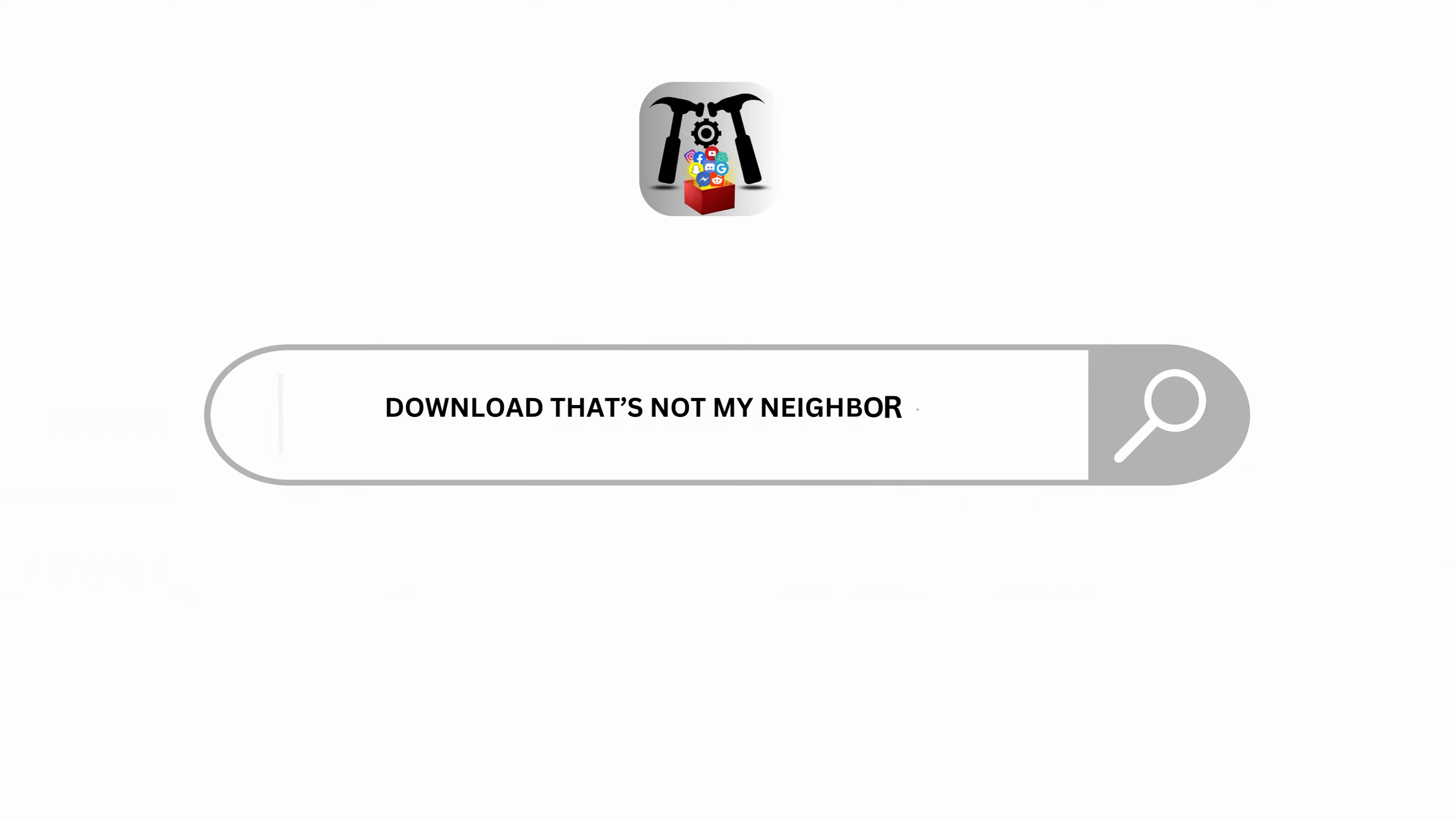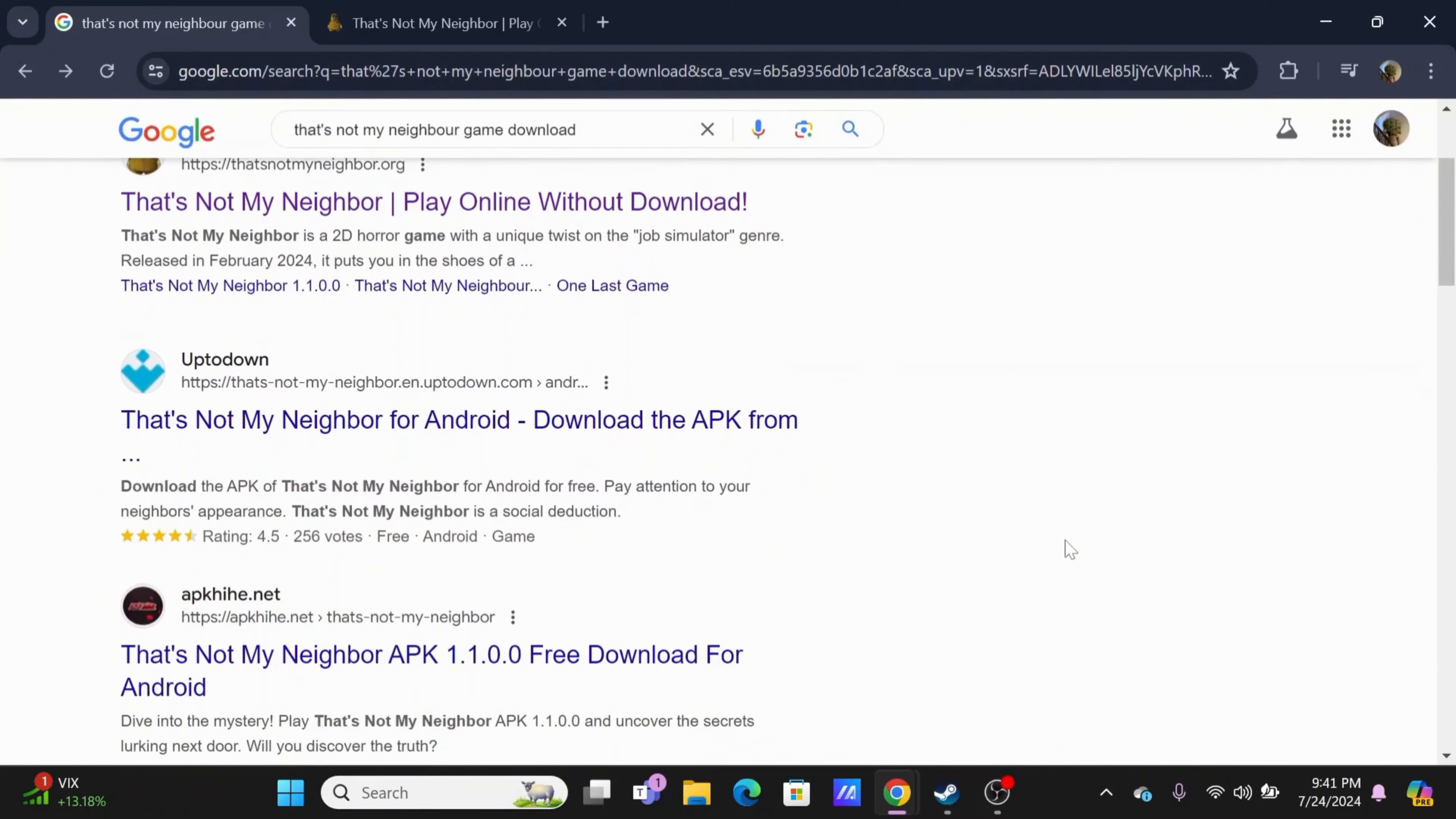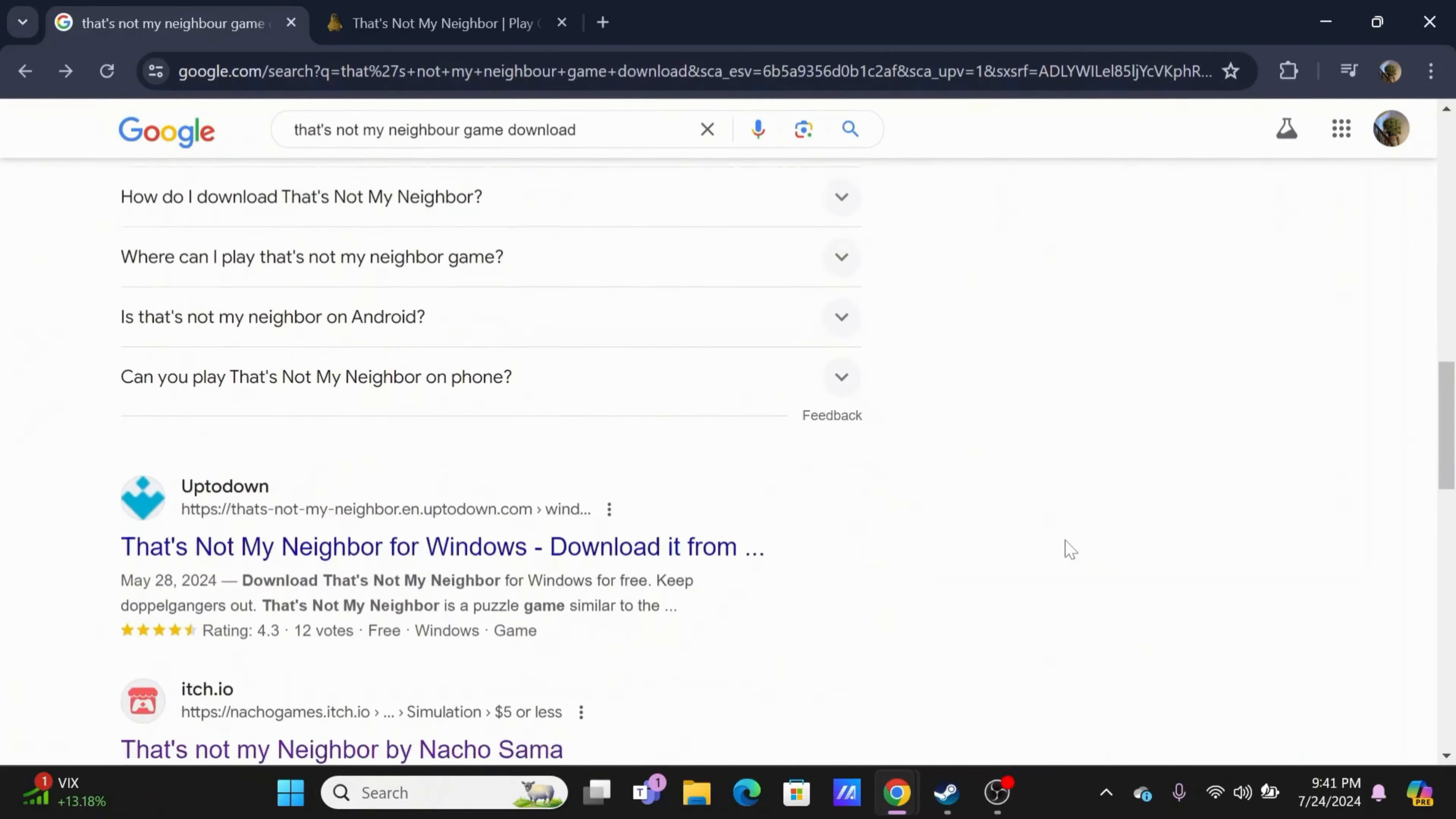How to download That's Not My Neighbor on PC. Welcome and let's get right into this tutorial. In order to download That's Not My Neighbor, you will have to launch a preferred browser on your device.